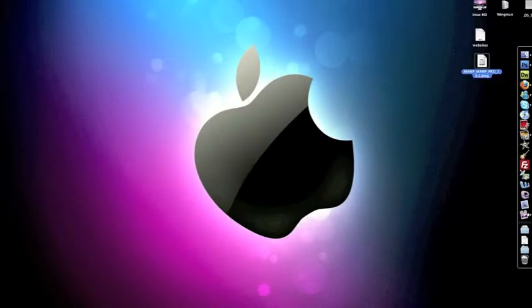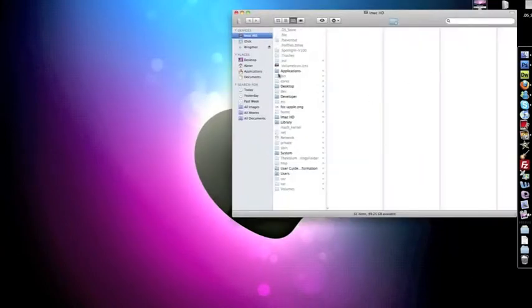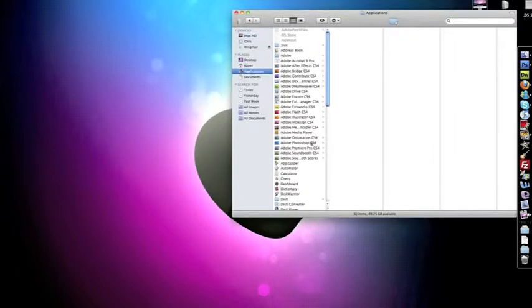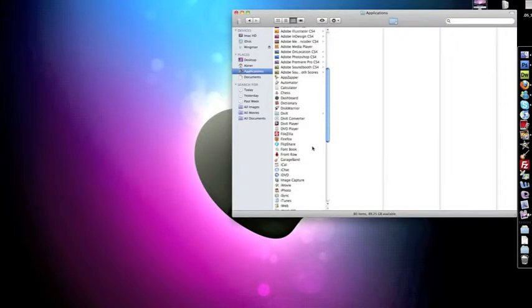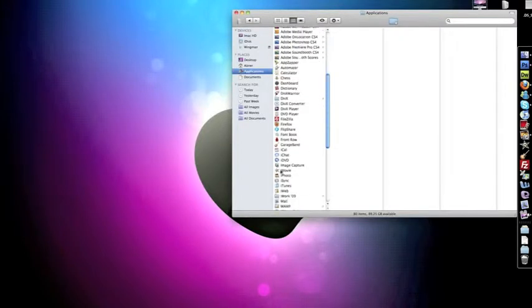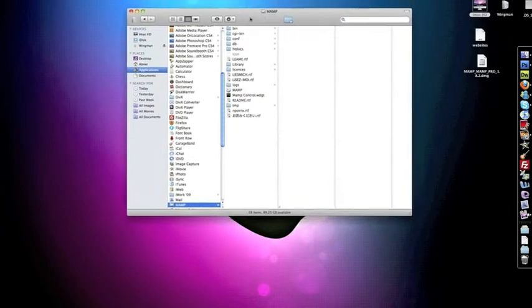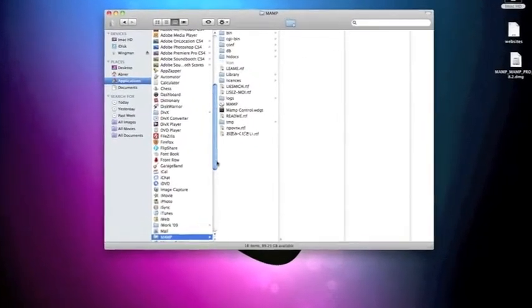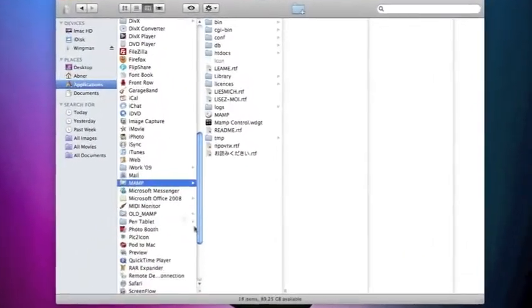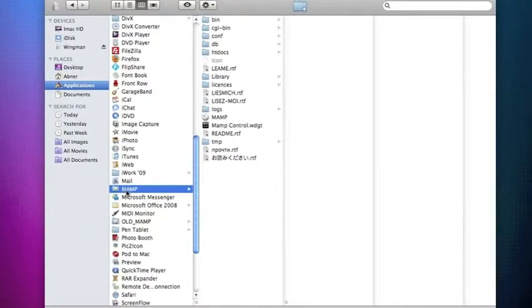So let's get started by renaming our folder. It's going to be under Applications and it's going to be under MAMP here. There you can see I have my MAMP structure. All we need to do is rename this to MAMP underscore old.